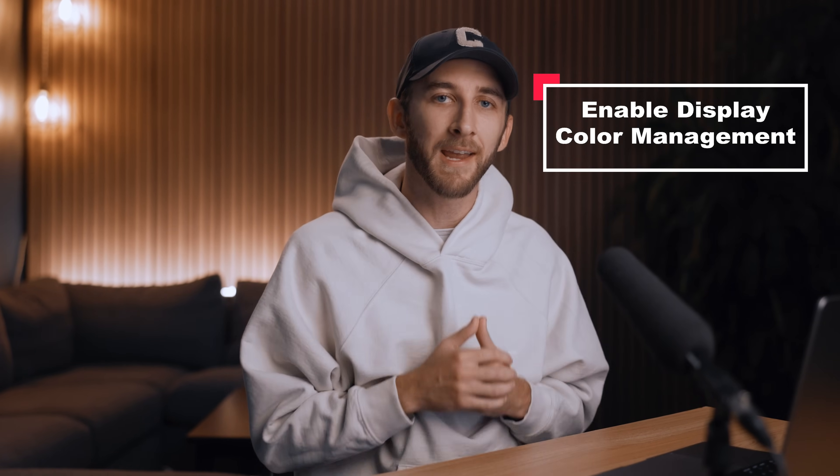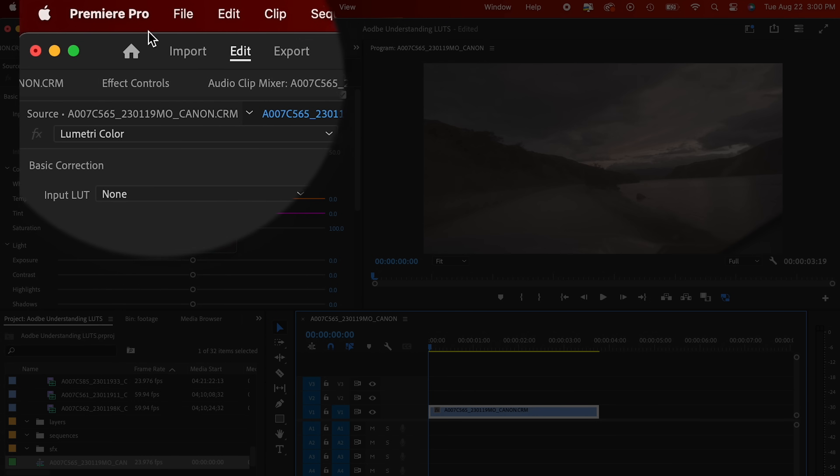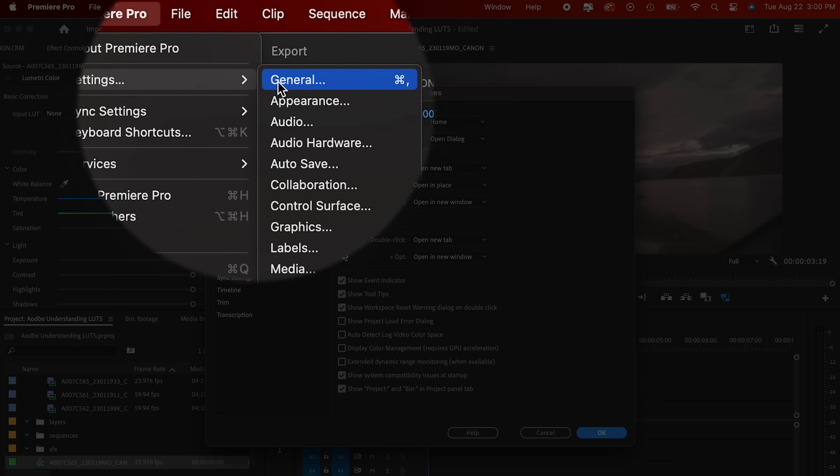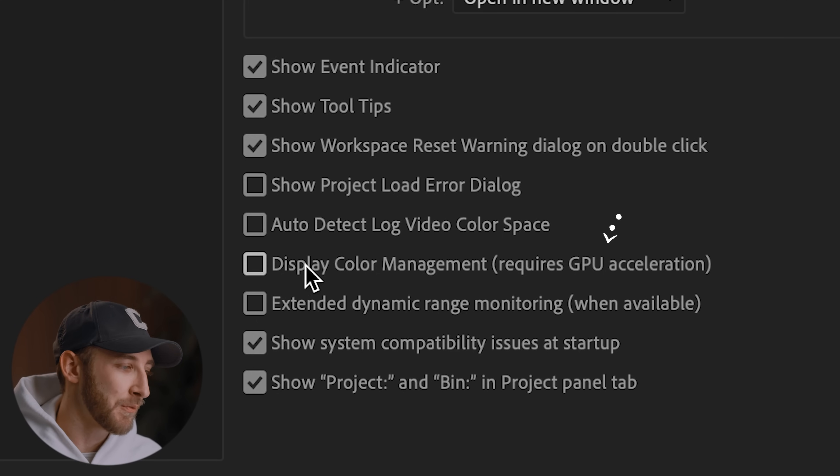In short, LUTs basically speed up your editing workflow and make your life so much easier to get your footage to the final product that you desire. A quick helpful tip before actually applying LUTs is to enable display color management. Here within Premiere Pro, you can do that by going to Premiere Pro > Settings > General and enabling display color management, which requires GPU acceleration. This will help make sure that your monitor shows the most accurate colors and contrast.